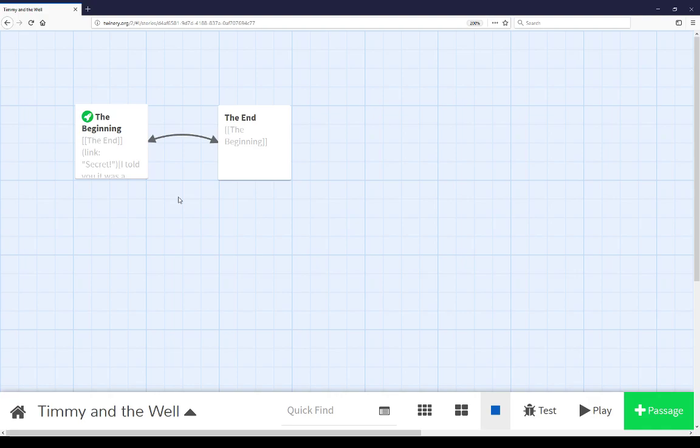Passage options are available by placing the cursor over any one passage. They are the menu that pops up and allows you to change different things about that passage. From left to right, the passage options are delete the current passage,